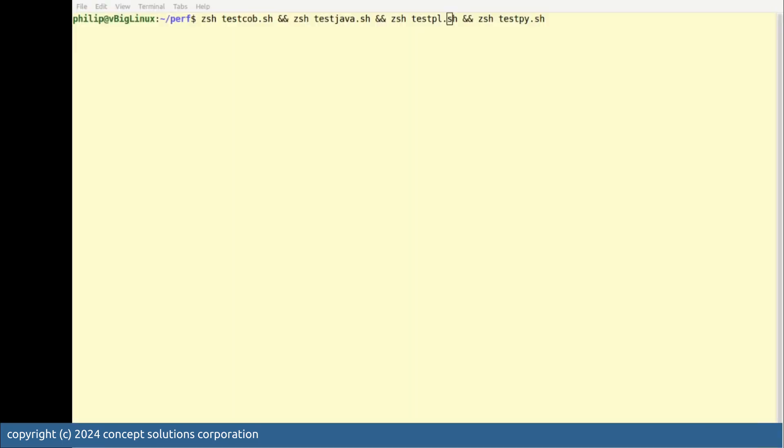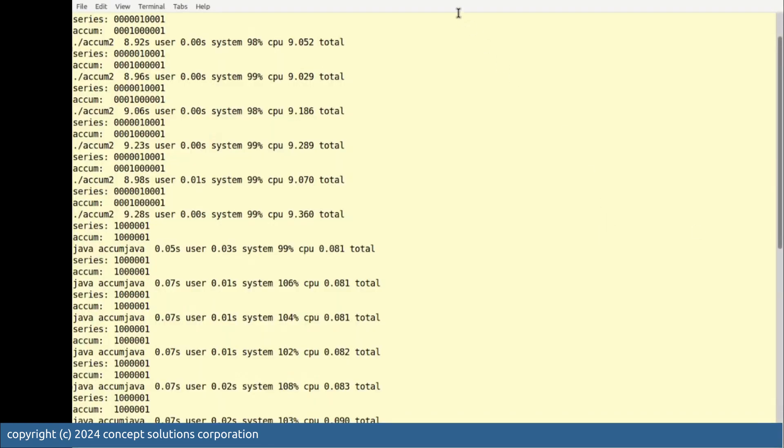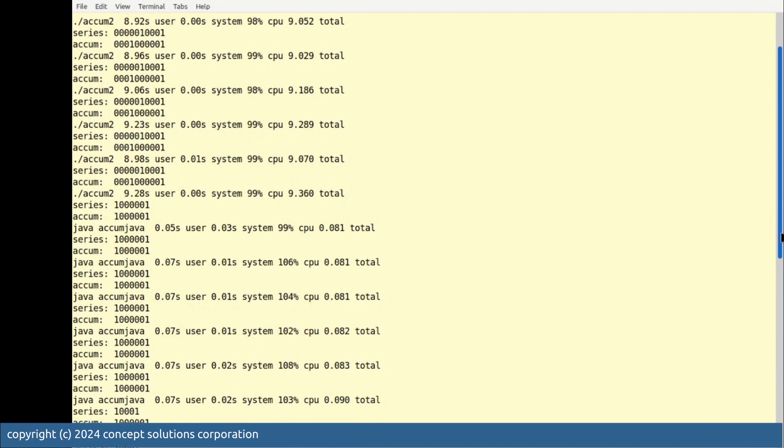Several minutes later, or more accurately, about an hour and a half later, you have the result of the run and you see all these statistics that will try to make sense of the data.